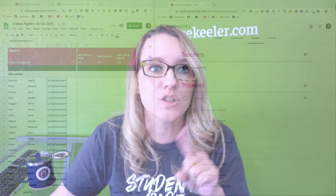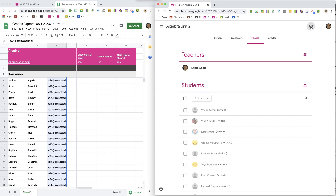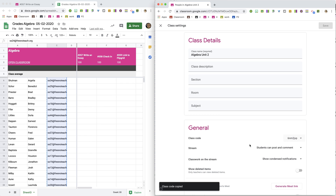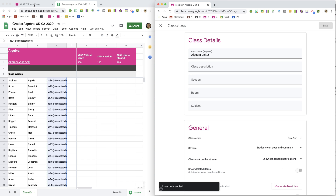But I don't like to rely on just that. There are a lot of reasons they don't get the invite or something weird happens. So what I want to do is click on the Settings cog up at the top and find the join code. I'm going to copy the join code of the new class.